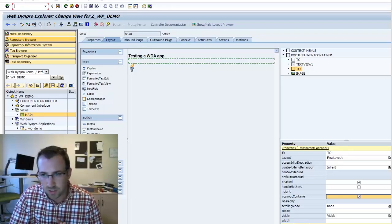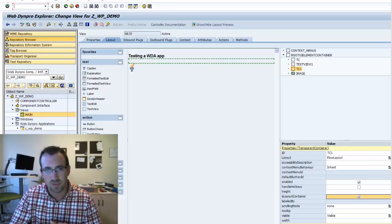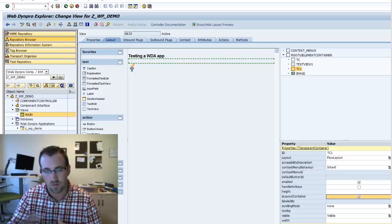All right, let's get right into it. Today I'm going to show you how to load your Abbott WebDynpro application into the portal.